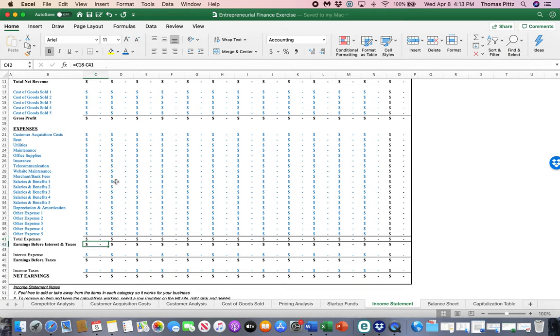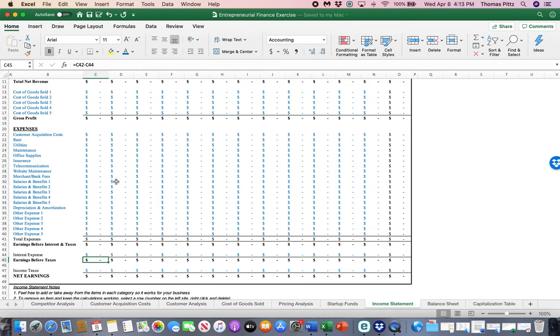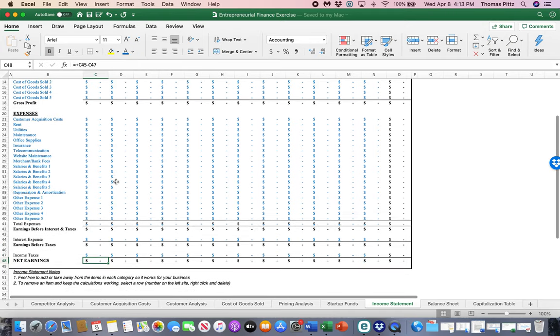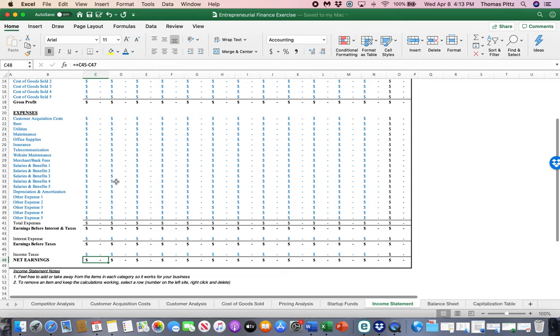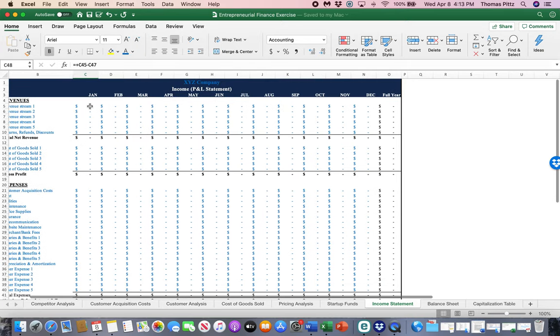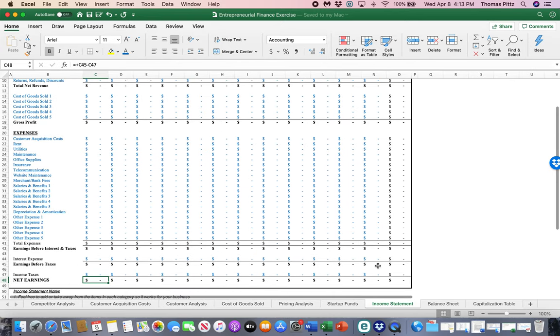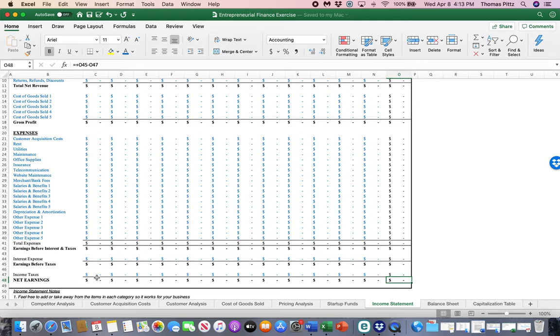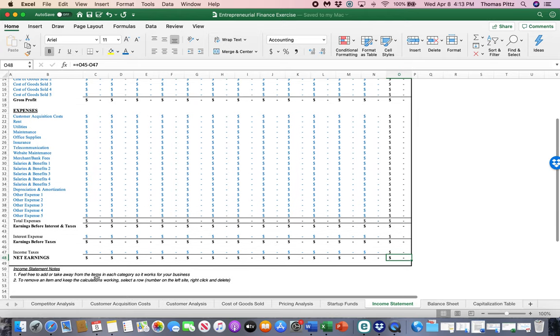It'll calculate your total expenses. Then it'll calculate your earnings, your net profit before you pay interest and before you pay taxes. Then you'll have interest expense come out. You'll have your net income before taxes, and then you'll pay taxes on that balance for your bottom line net earnings for the business. And each month, you'll see January, February, and then for the full year, it will calculate for the full year for you. There will be a sum.